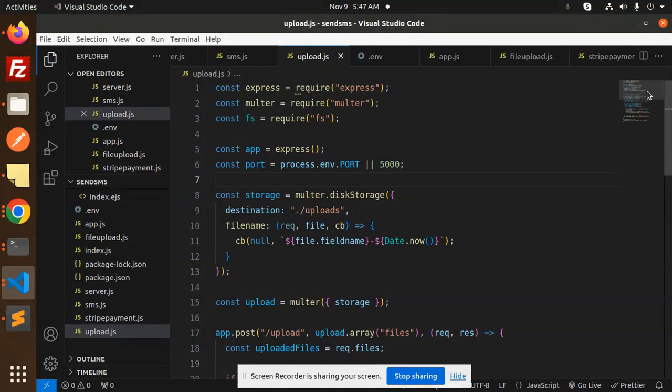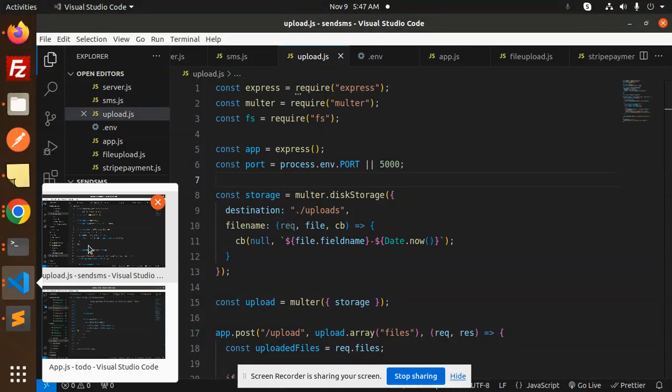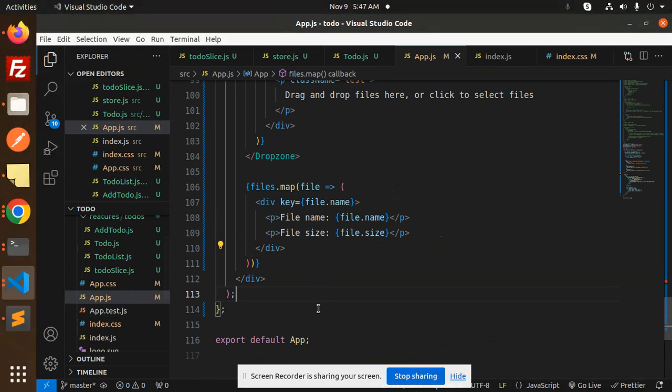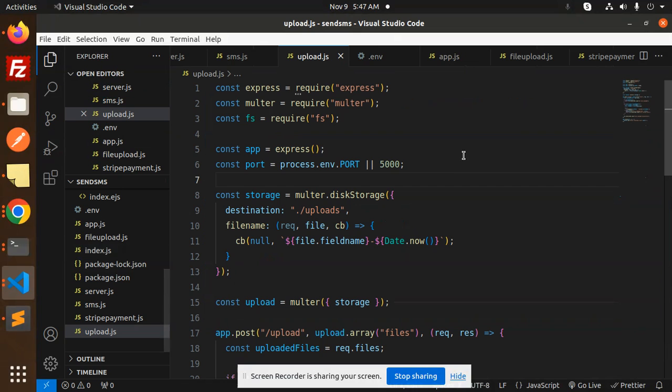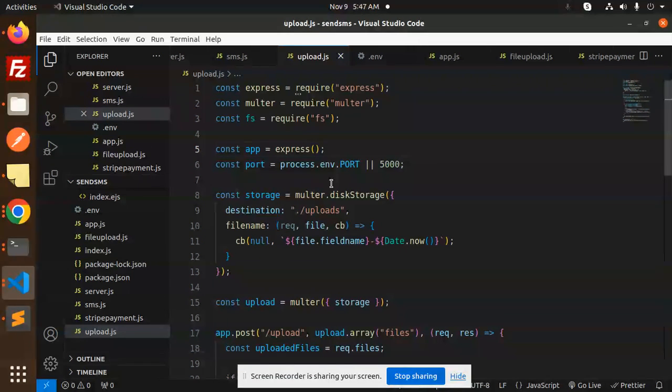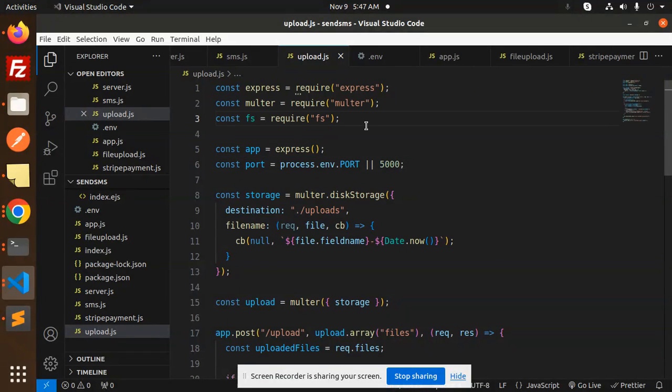That's the frontend code built in React. This is basically the app.js file export default. Then we have the backend code.